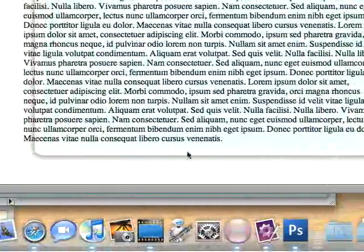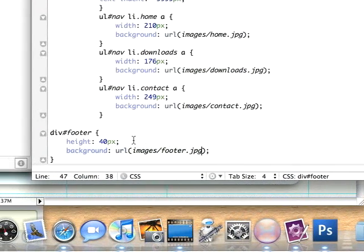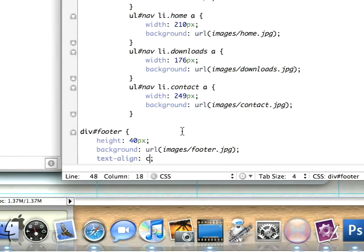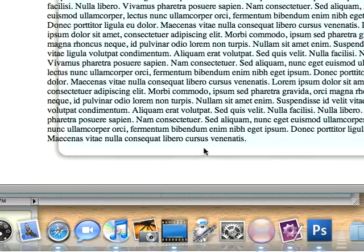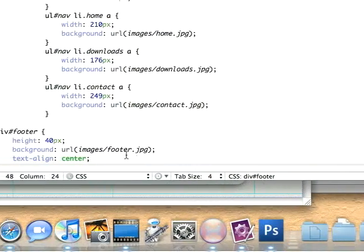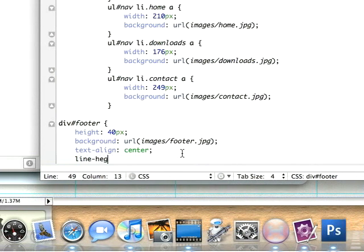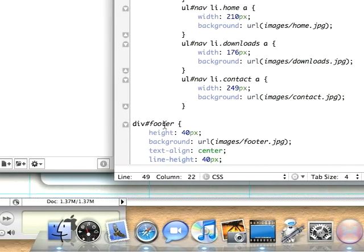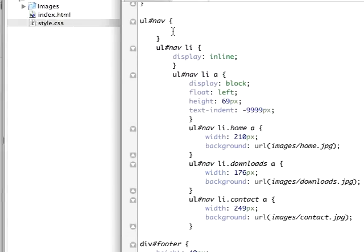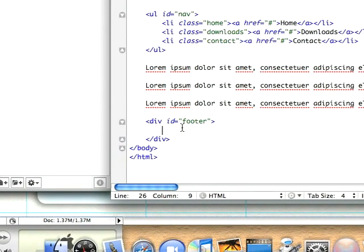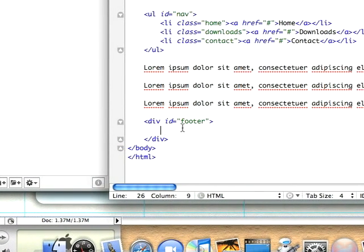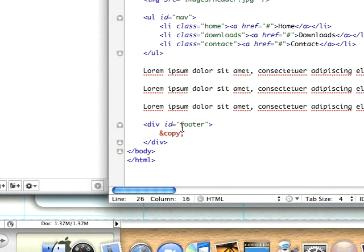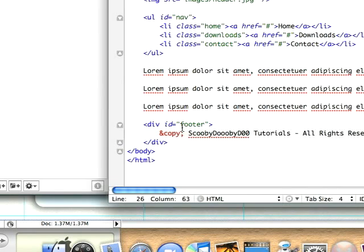I'm just going to add the quick copyright that you see on most websites. I'm going to add text-align to the center of this. So my text appears perfectly centered, I'm going to set the line height to 40 pixels. That's just an easy way to get the height to sit perfectly centered vertically in an element. Right here I'm just going to add my copy symbol - &copy; Scooby-dooby-doo tutorials - all rights reserved.